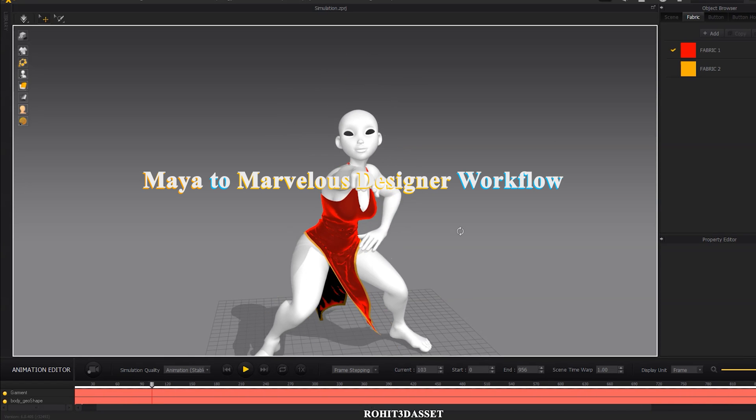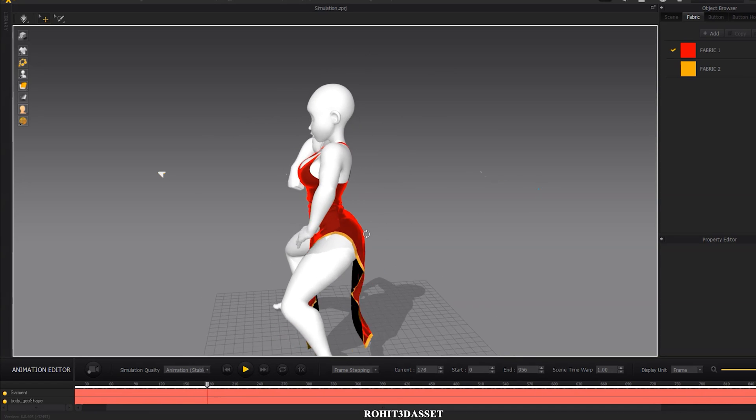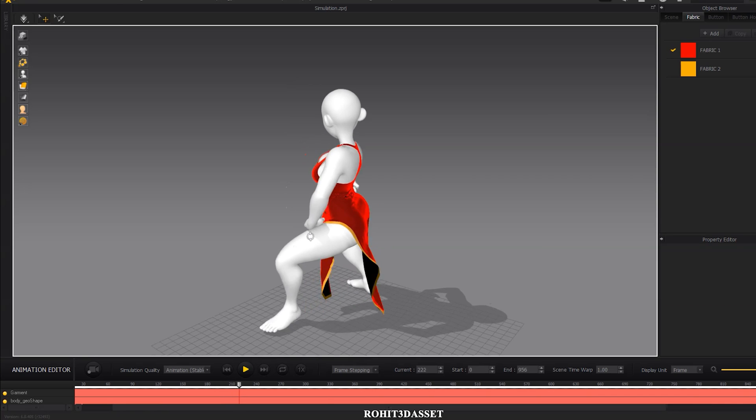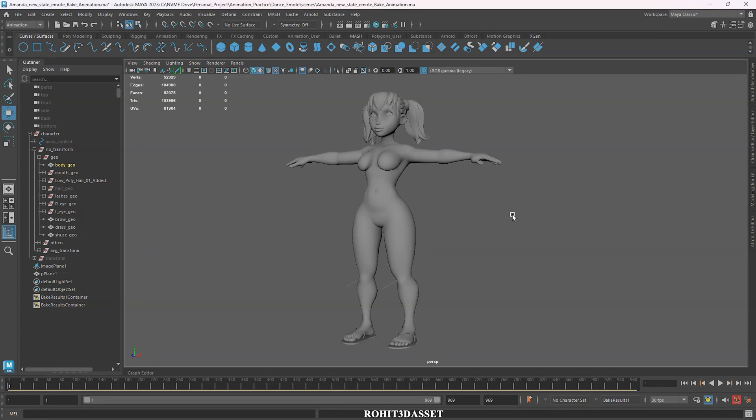Today I am going to show you how to simulate cloth in Marvelous Designer using an Alembic file from Maya. I have an animated female character here.